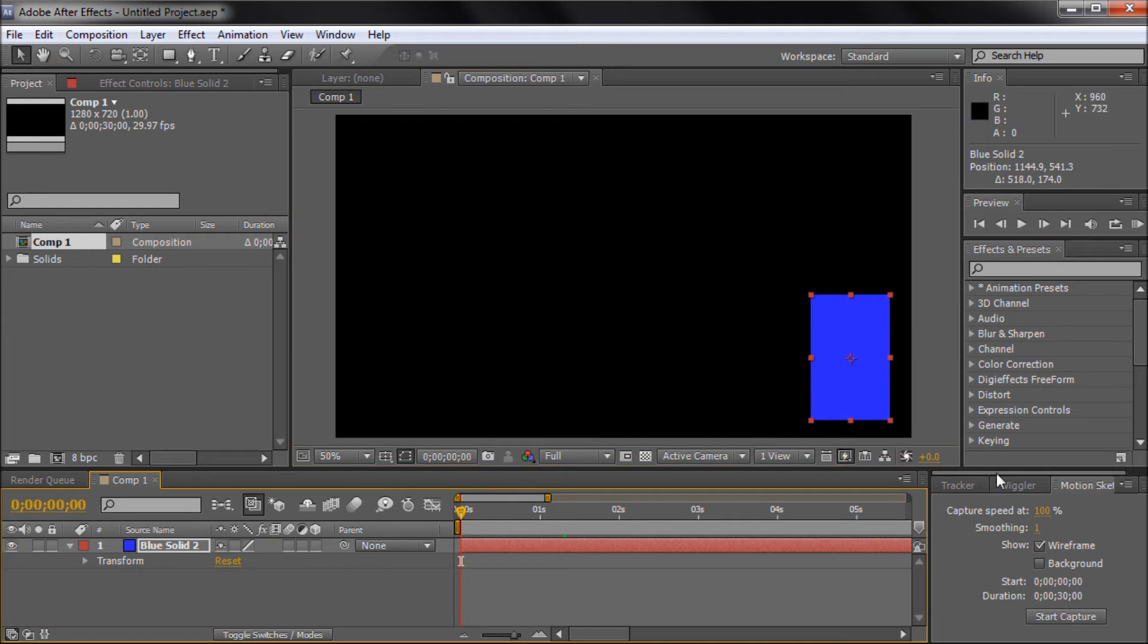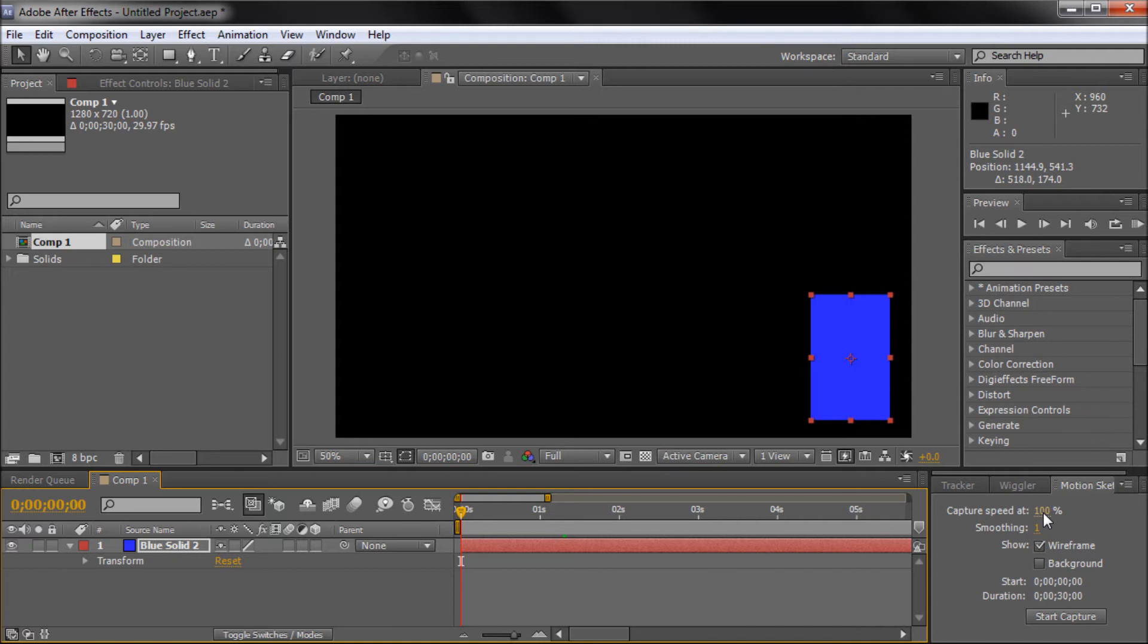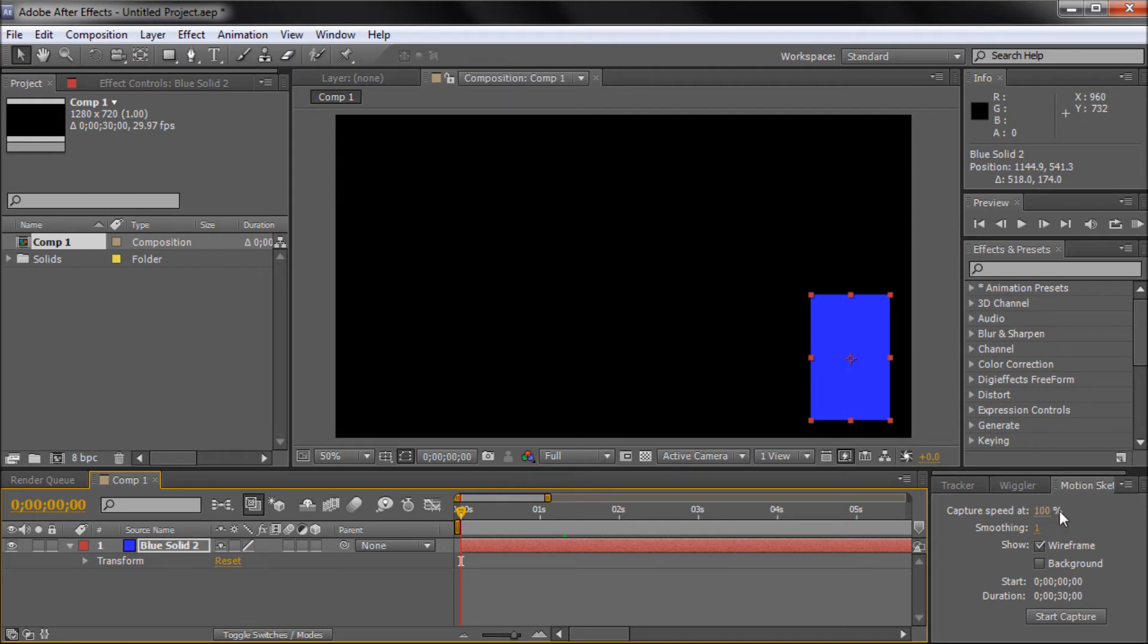Now what these other settings do: you have capture speed at 100%, so we're capturing at real-time. So if you have a really precise animation, say you're doing some kind of spiral effect to your shape, you're probably going to want to take your time when you're moving your mouse around. You're going to want to move slower so you're not capturing it real-time.